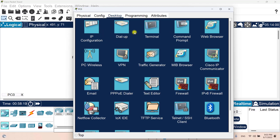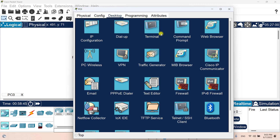We have other apps here as well. We have the dial app — if we want to set up a modem network then the dial app tab will be useful. We also have a terminal, so if we want to access a router or switch using SSH or Telnet, the terminal app will be very useful.